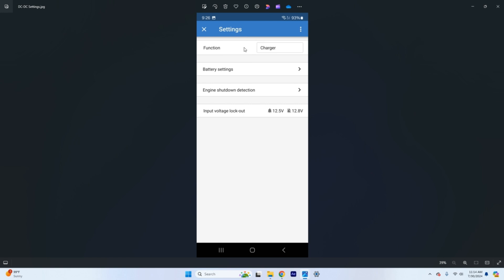Function you can have this set as a power supply or a charger. So it usually comes as this being power supply. You'll click this, it'll open up a drop down menu. You'll select charger if you're using it for a charging function. So then we have battery settings, engine shutdown protection, and input voltage lockout.